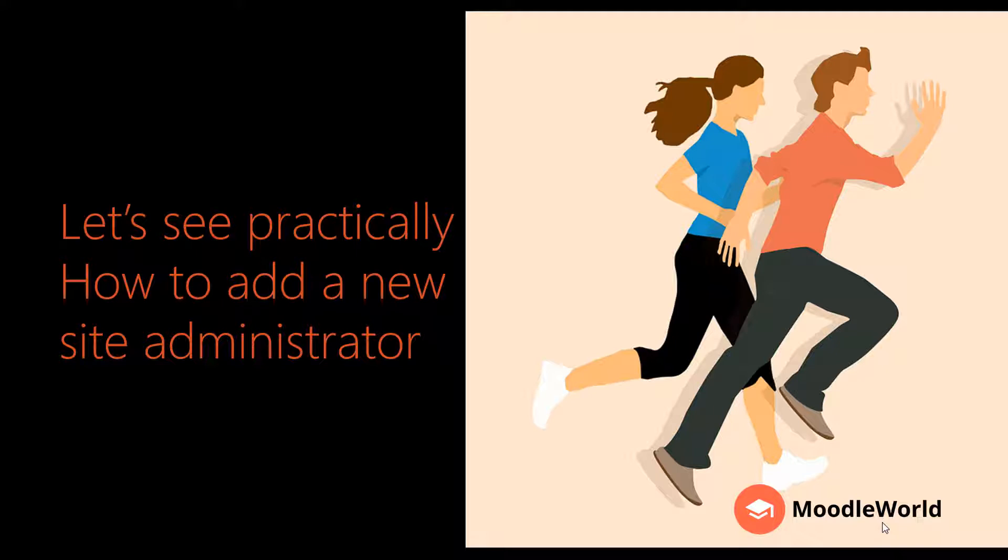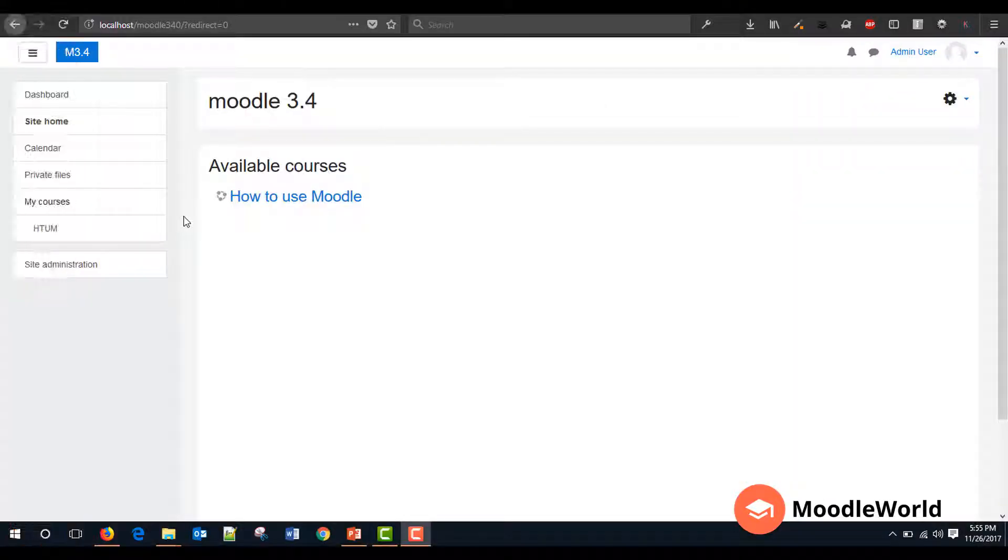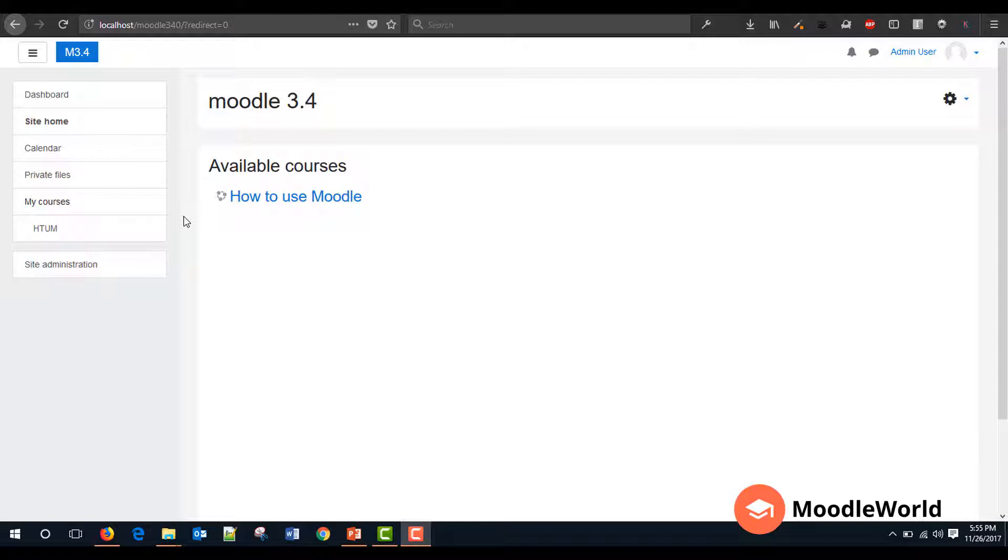So here is my local Moodle environment which is running Moodle 3.4 version, the latest Moodle version. So now I am on the site home page and I am already logged in as the admin user.